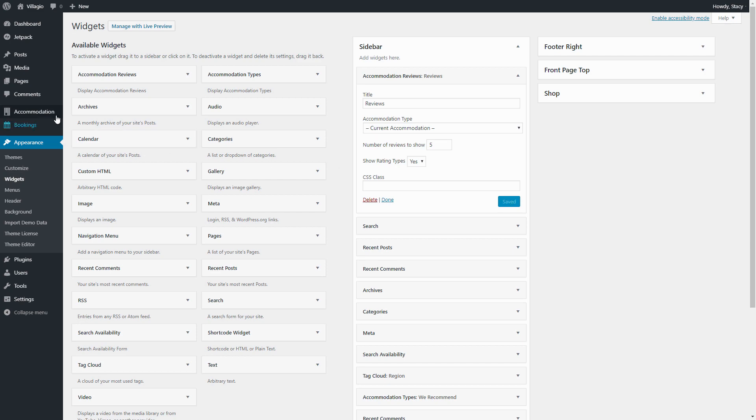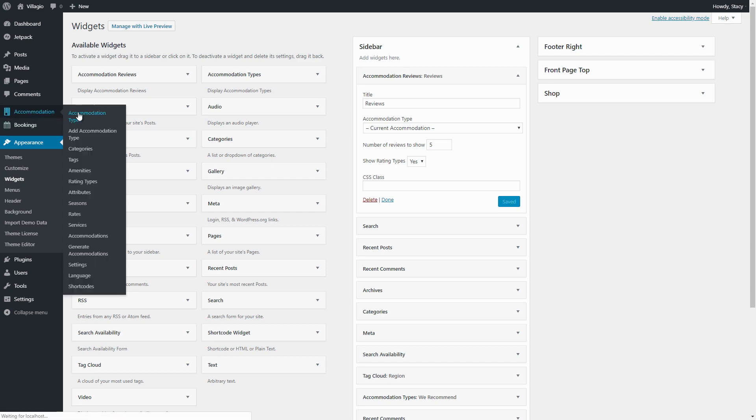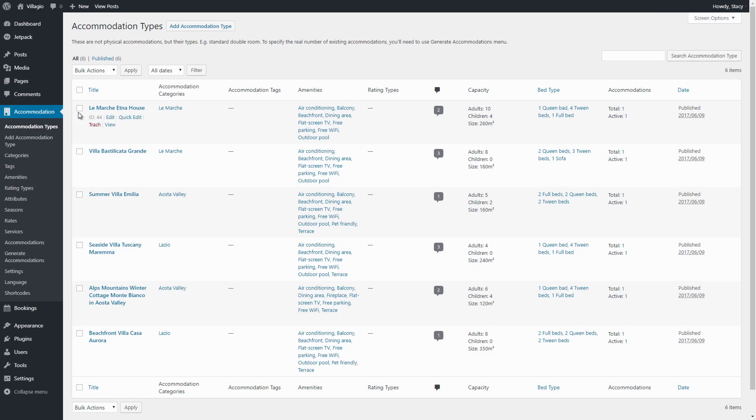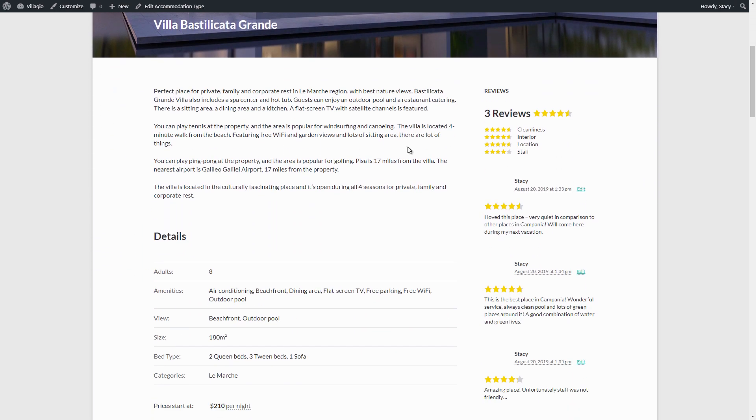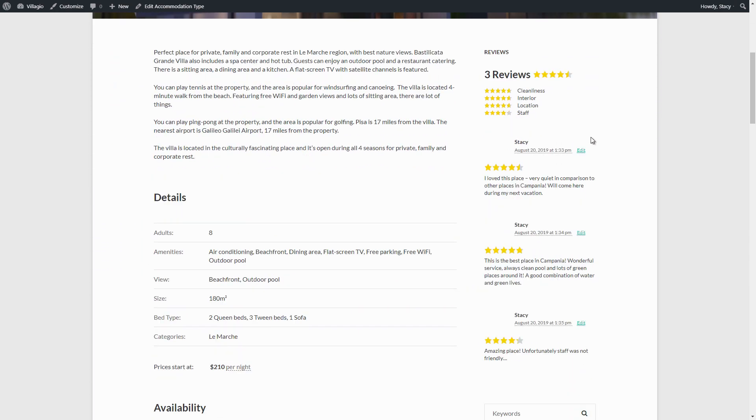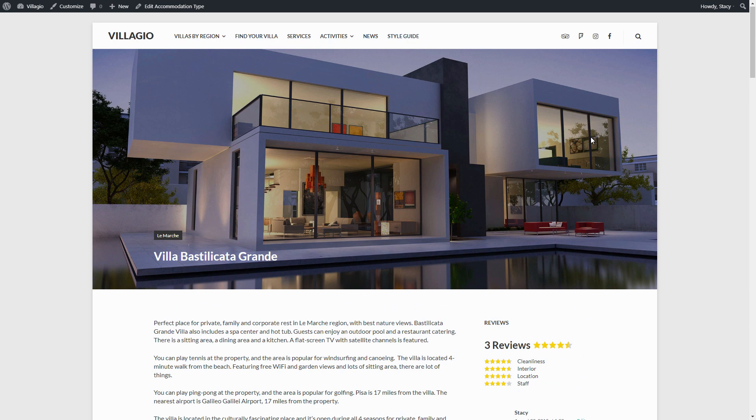So, these are all the settings for the Hotel Booking Reviews add-on. Wish you nice guests and excellent reviews. If you have any questions and suggestions for the add-on, thanks for watching.